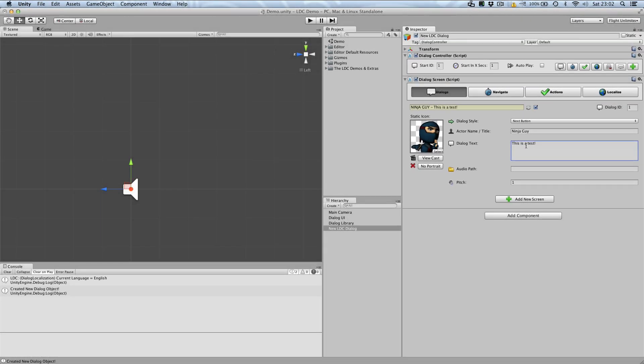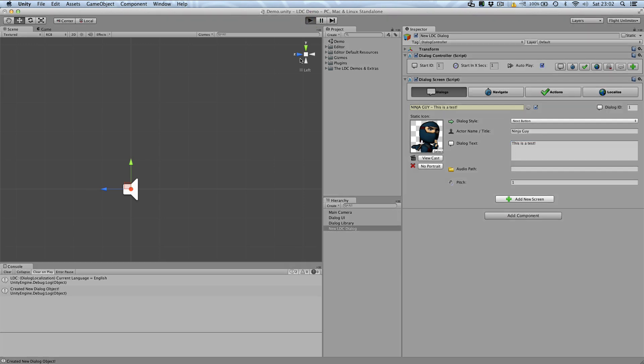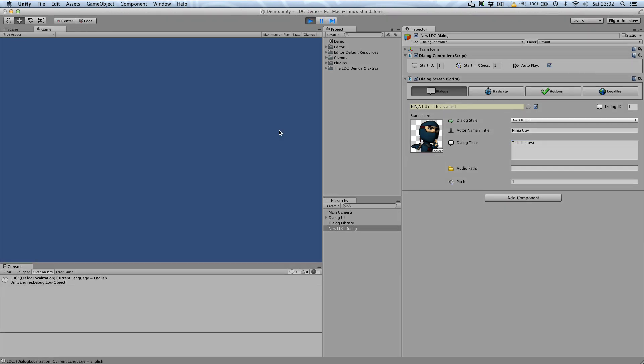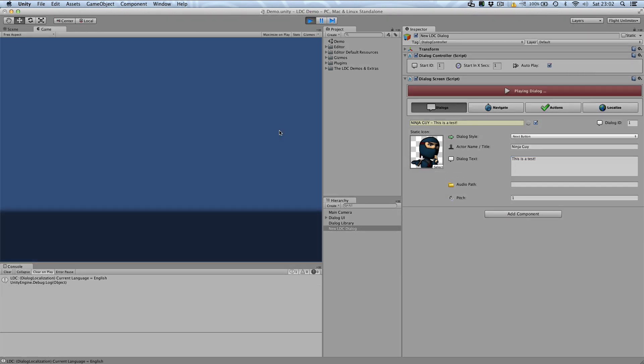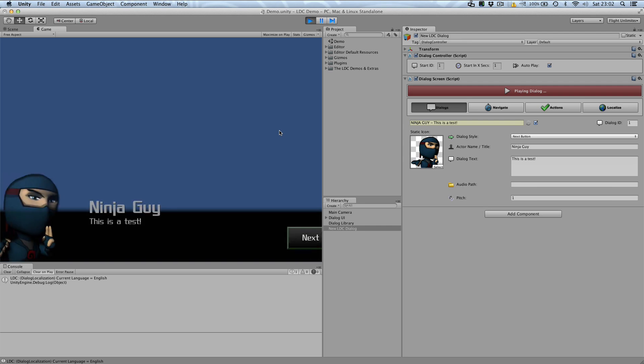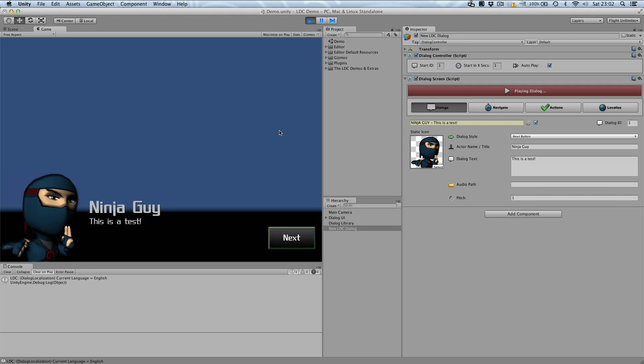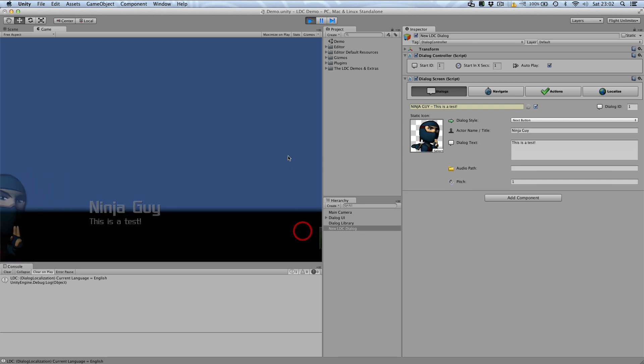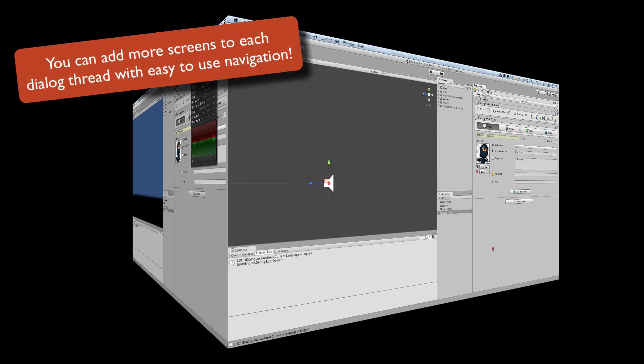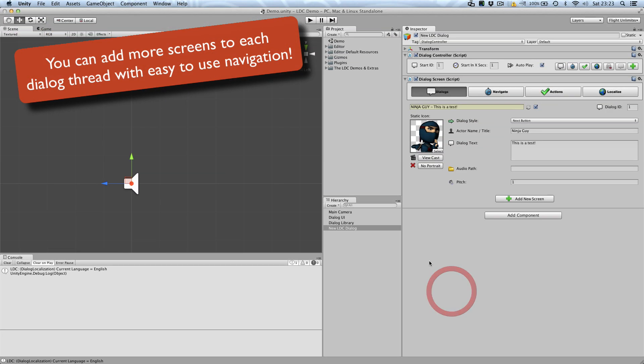In this example, I've just set up a next screen, which is a simple dialogue with a single button to progress. It is set up to automatically play at start without any coding at all. We can easily navigate through dialogues by either adding new screens or connecting to an entirely different thread.